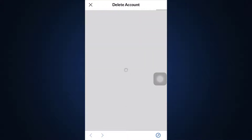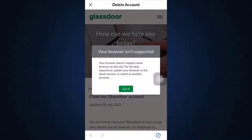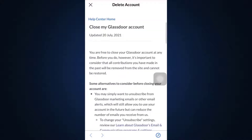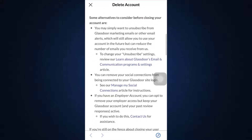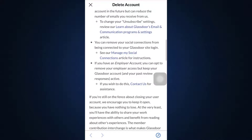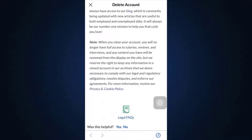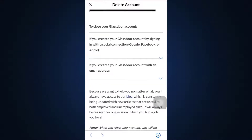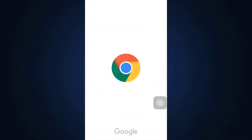After you select that, you will be directed towards a completely new interface where you'll have to proceed with certain information in order to delete your account. Wait for the information to load, then tap 'Got It.' Here you can see you may simply unsubscribe, remove your social connections, or if you have an employer account, opt to remove your employer. After reading through this, you'll learn that account deletion must happen from your browser.